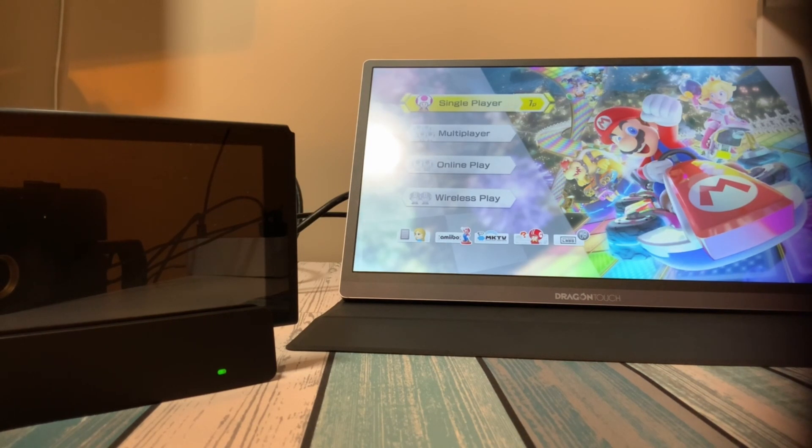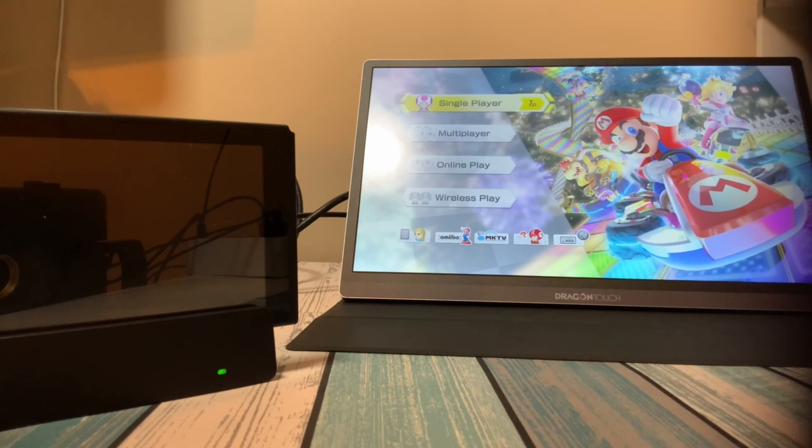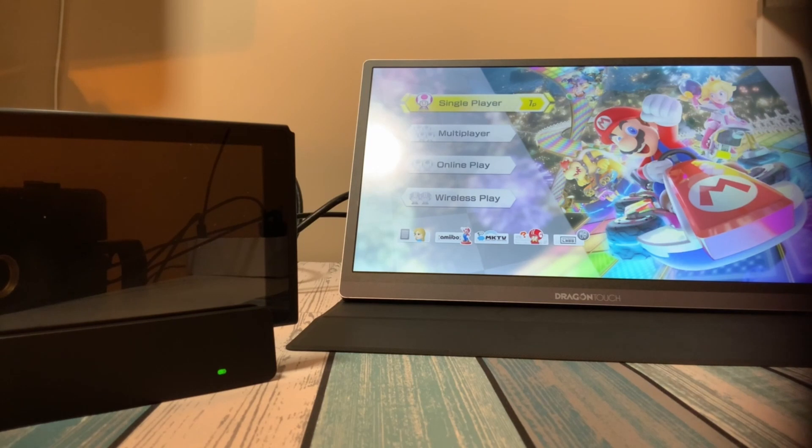So to wrap up this video, let's have some final thoughts on this unit. Is this something that I would buy or something that I think is a good deal? And you got to compare that to the other options out there.